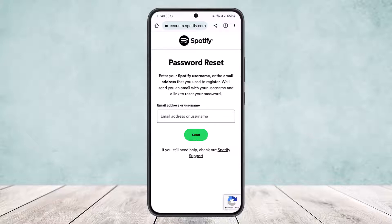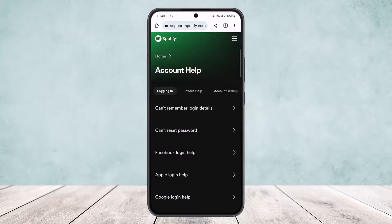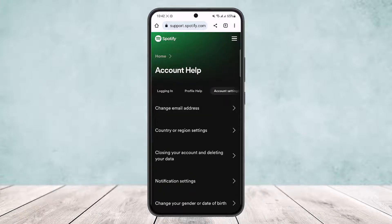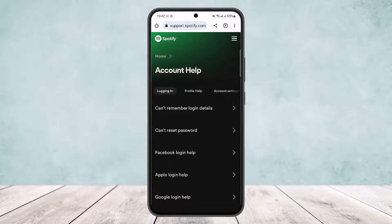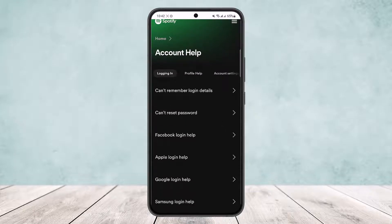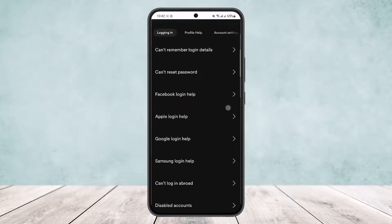Since you don't have access to your email, simply tap on 'Spotify Support.' Here, under Account Help, go to 'Logging In' and type in 'can't remember login details' — select that option.